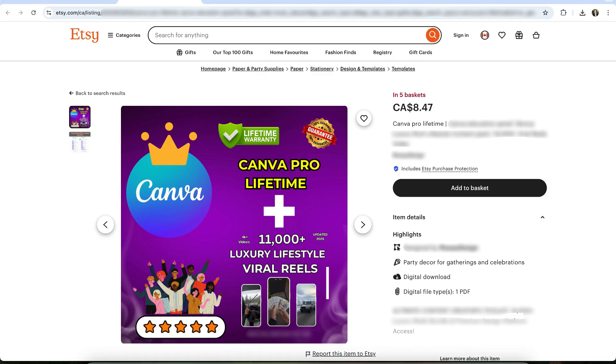You might come across Facebook groups offering Canva Pro for a few dollars, Etsy listings promising Canva lifetime access, or Fiverr sellers claiming they can upgrade your account for five bucks. These are not legitimate Canva subscriptions.